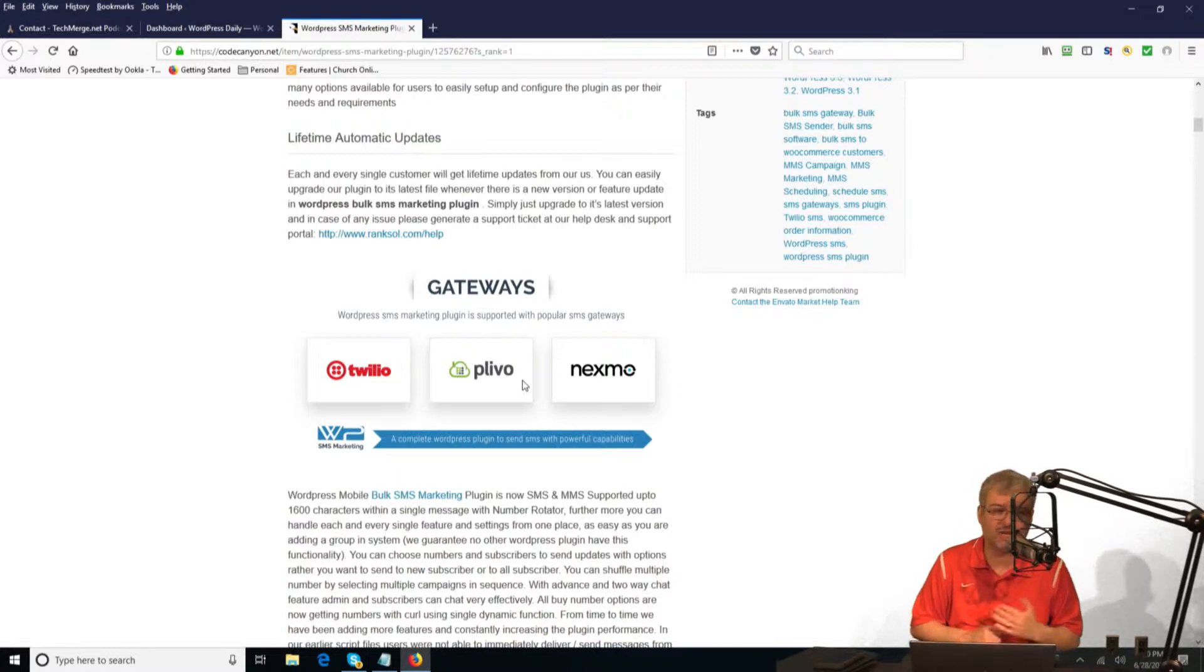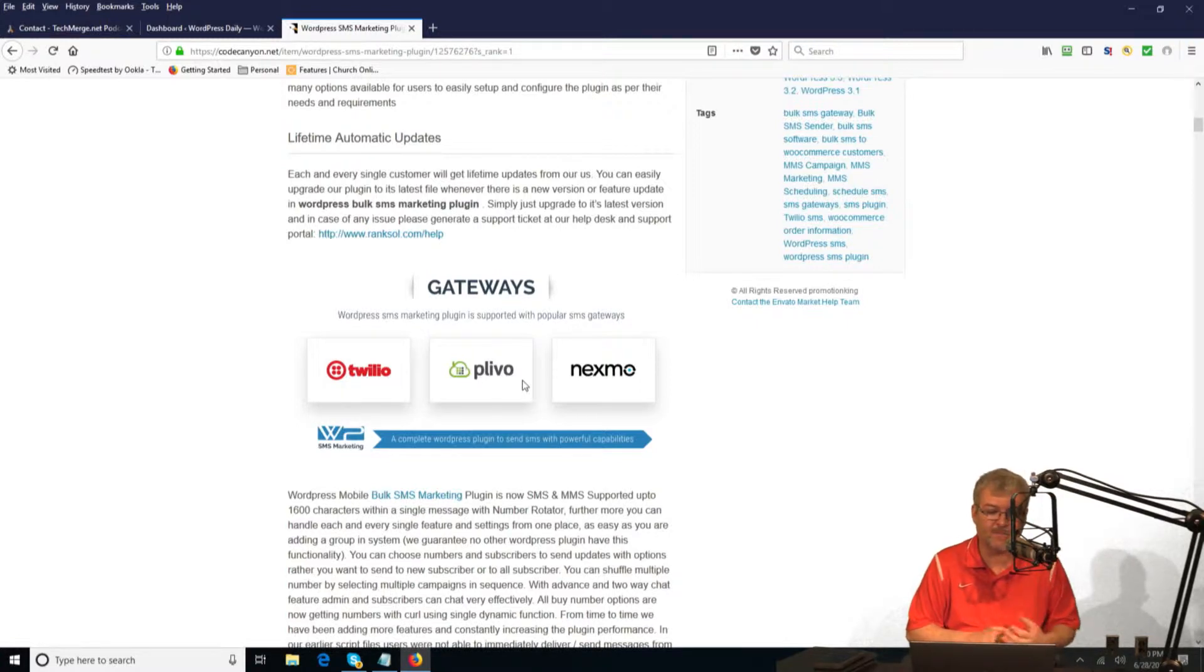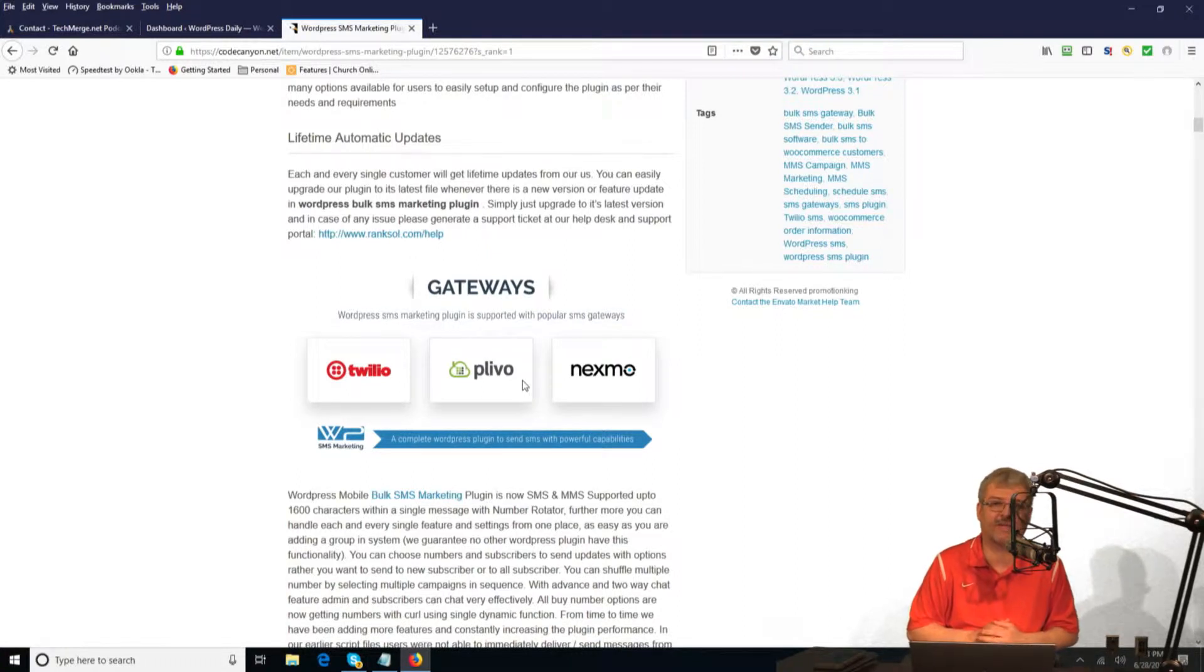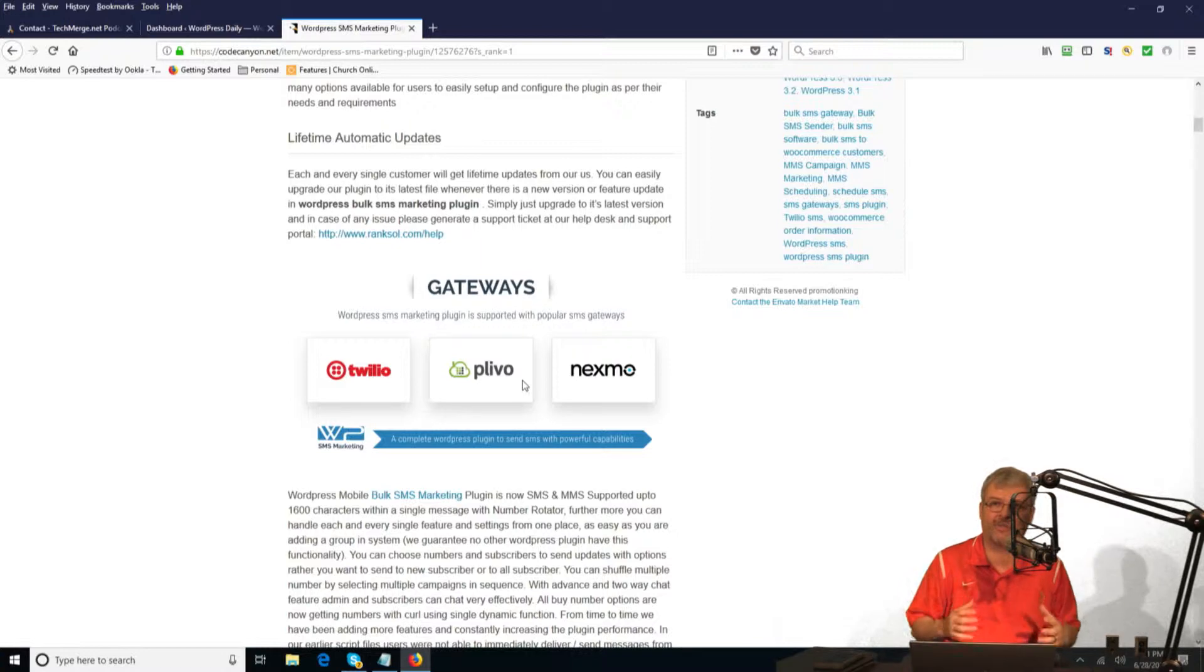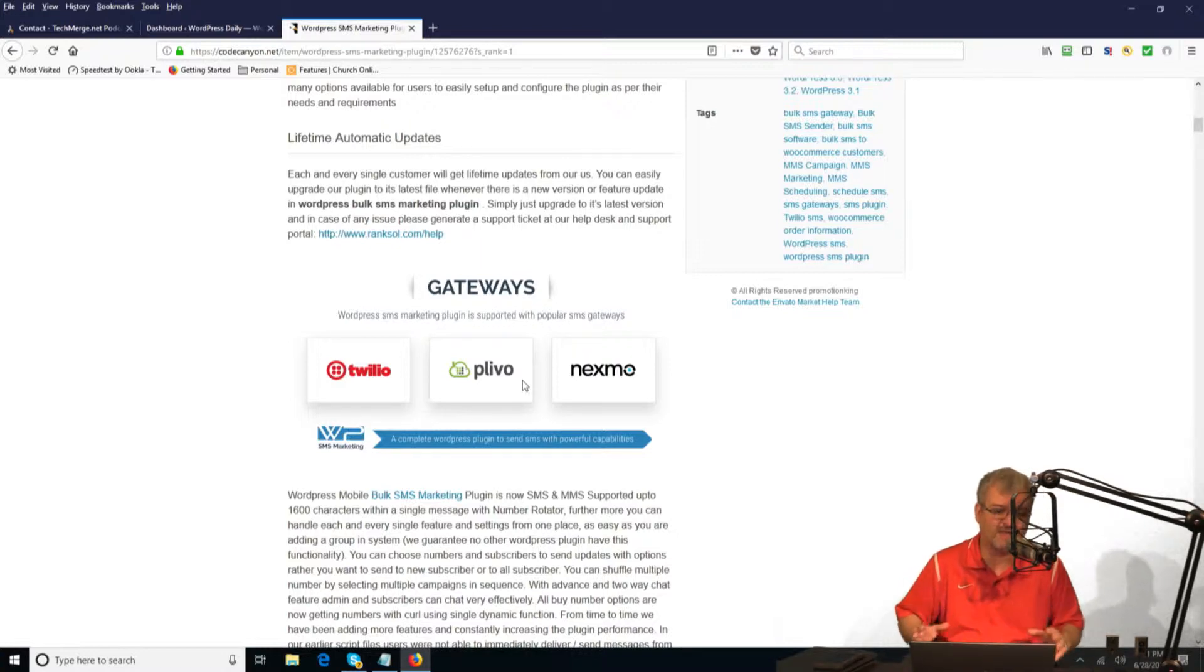First off, if you're a nonprofit, a church, a 501c3, you can go to Twilio.org and you can request a grant for $500 worth of Twilio services for your nonprofit. $500 worth of Twilio services will get you a ton of SMS marketing.